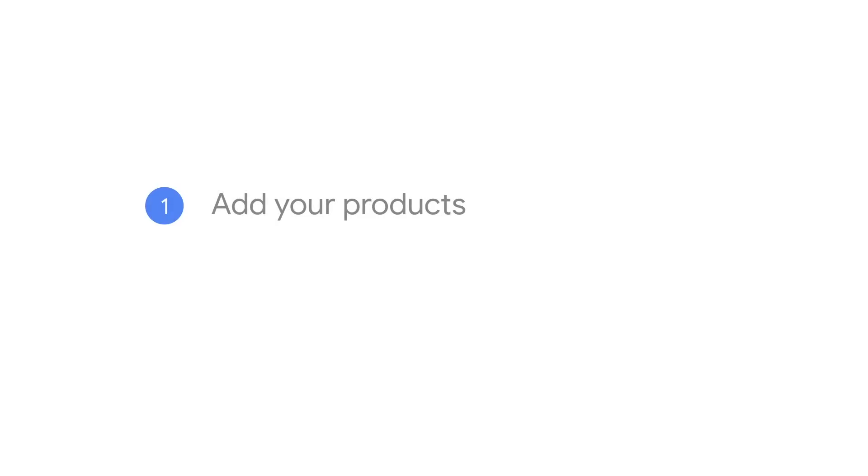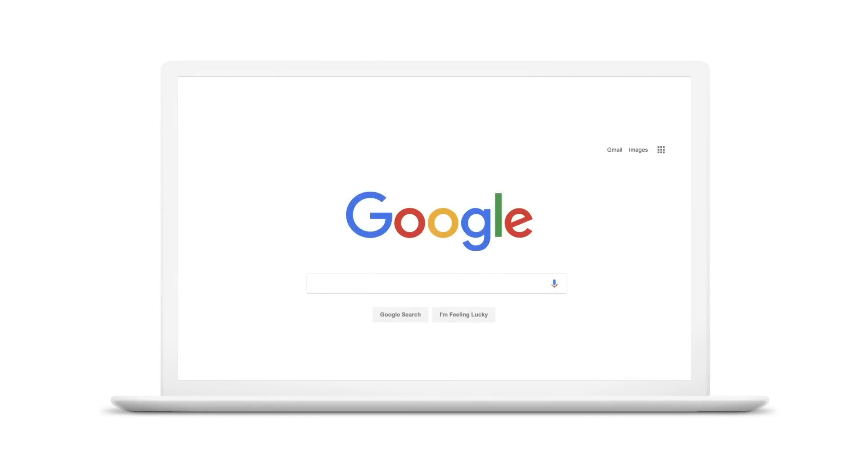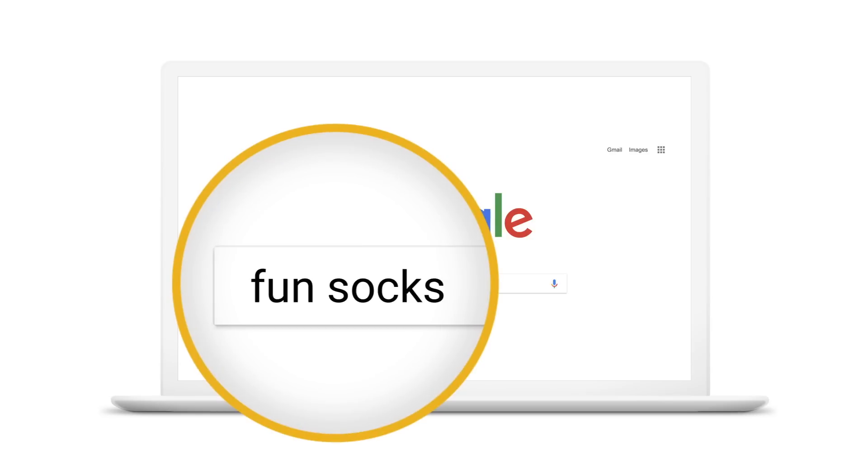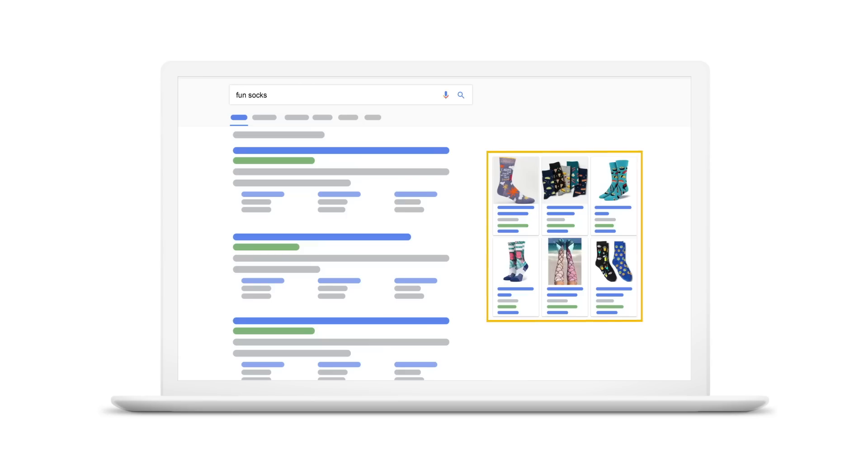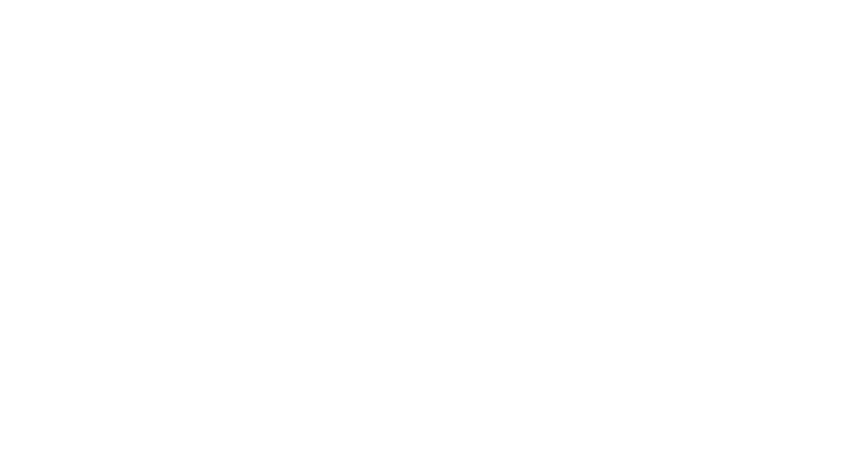First you'll need to add your products to a TXT file and then set up your data feed. That's how you get your product info on Google where searching shoppers can find it. There are many ways to upload your data feed. Filling out a tab-delimited text file is your easiest option if you're just getting started.